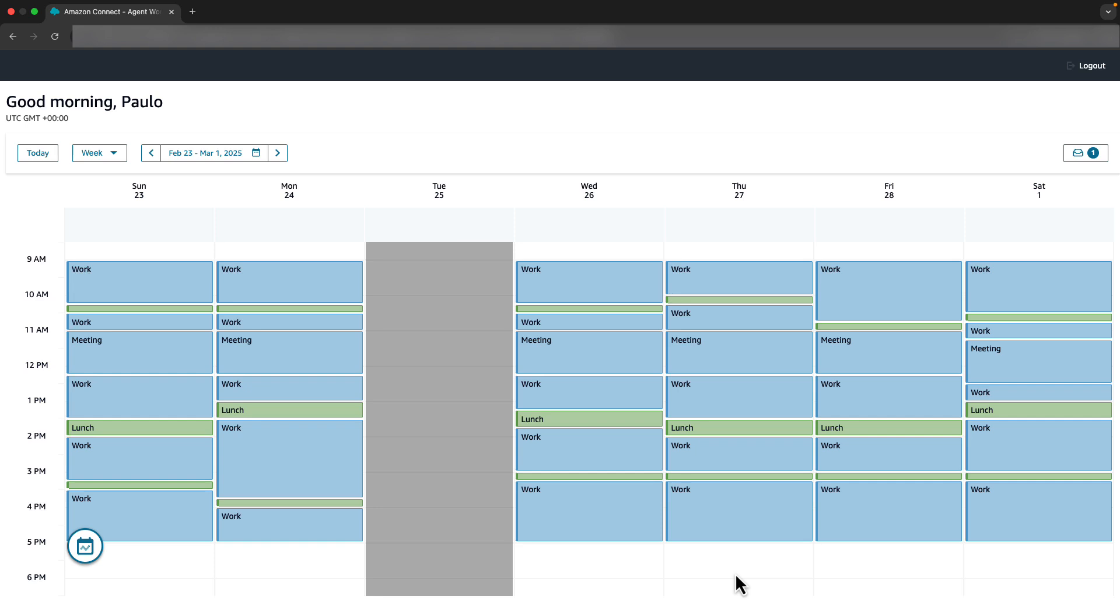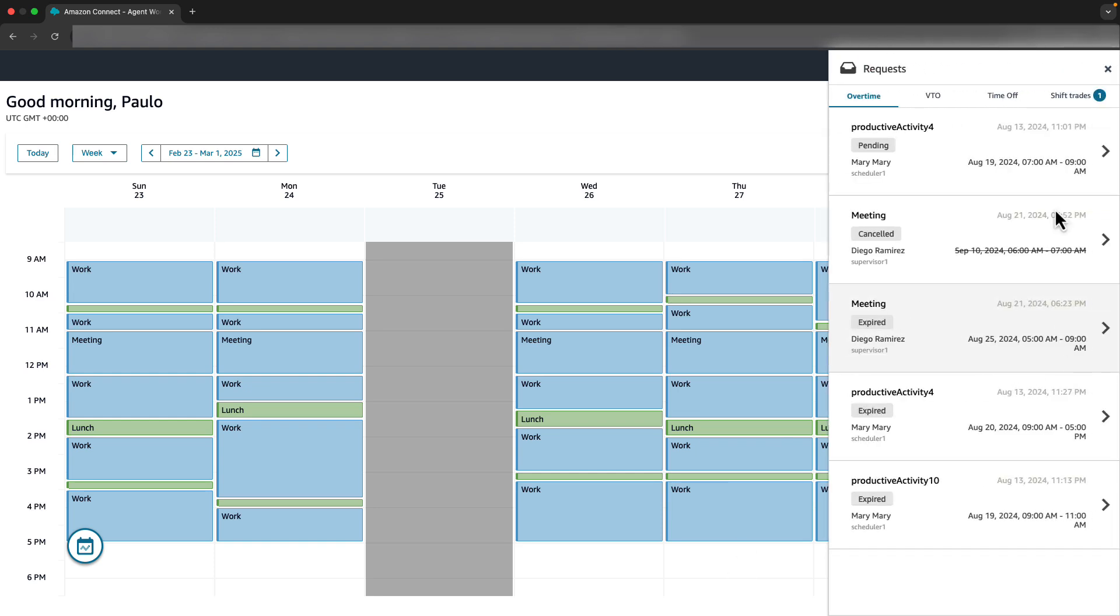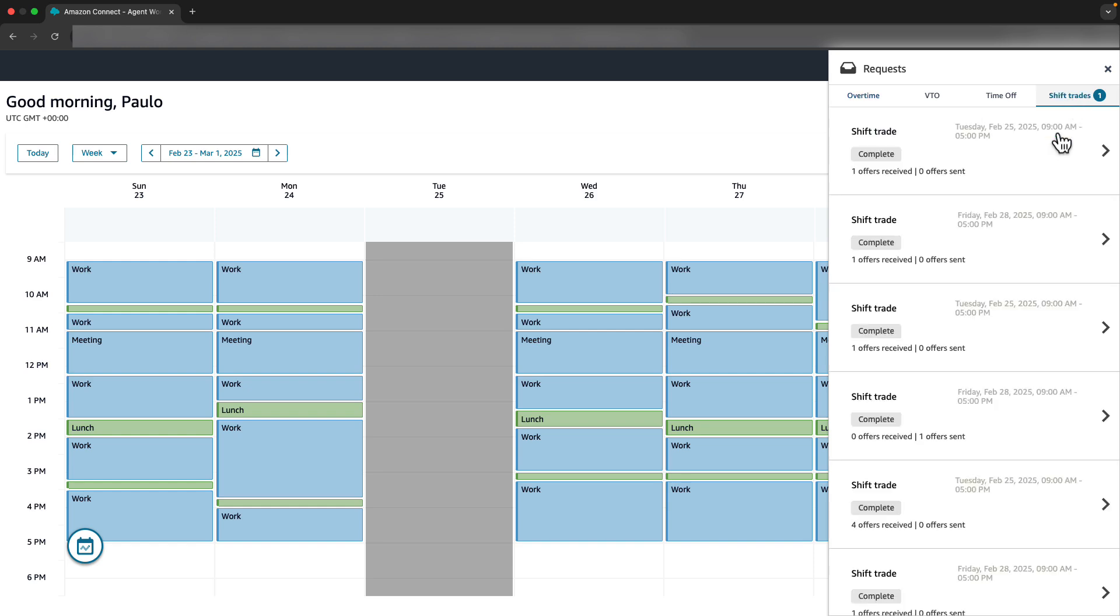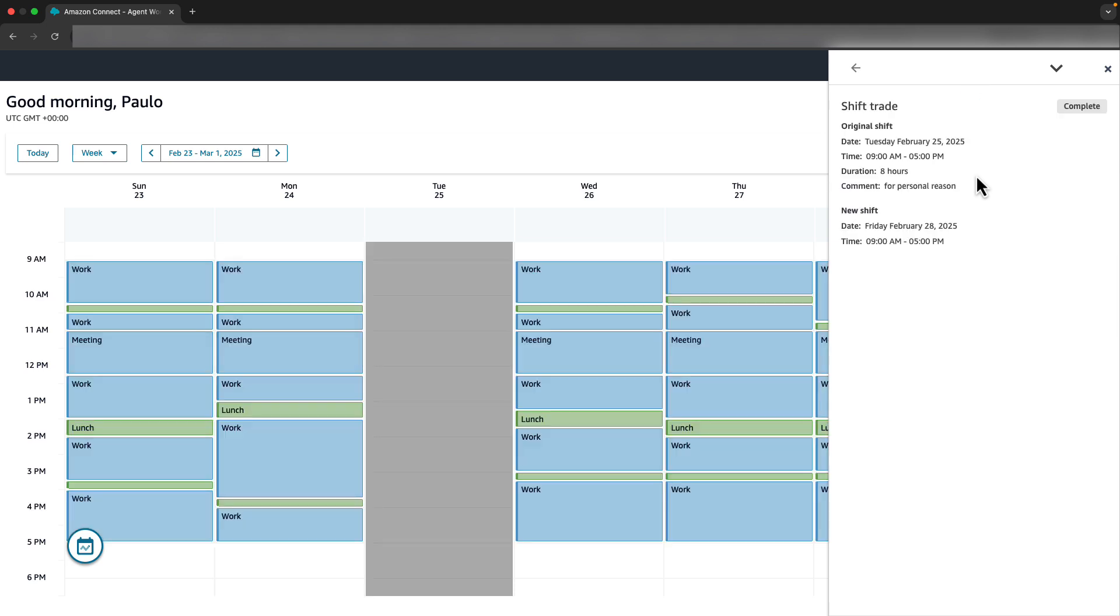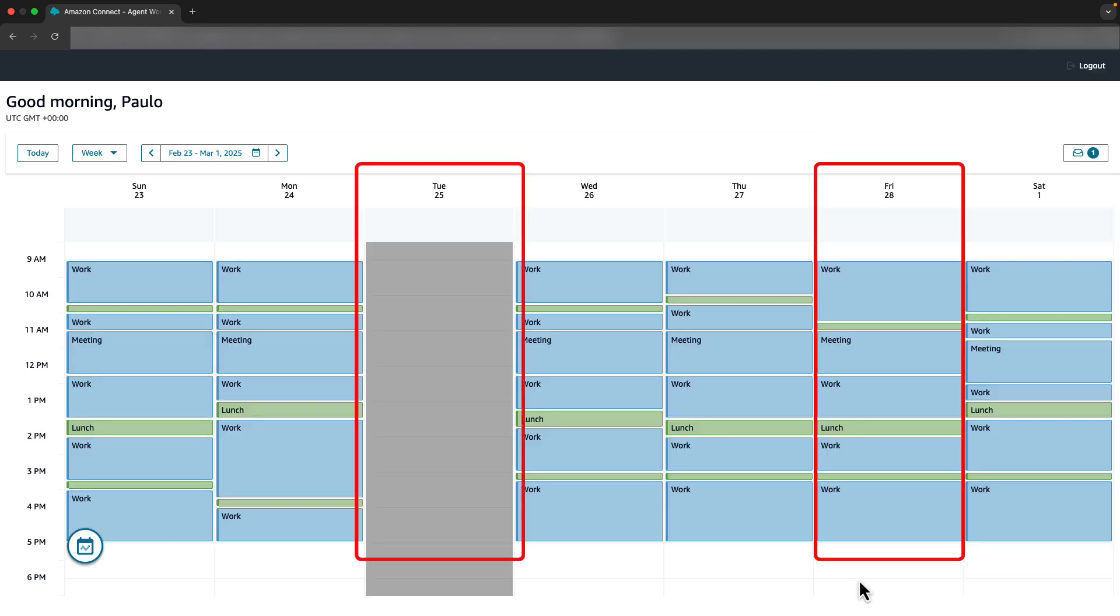Paolo also sees a notification in his Request Drawer. He clicks and switches to the Shift Trades tab, where he can see that the Shift Trade got successfully completed. Paolo's calendar is also automatically updated, showing his Shift change from Tuesday to Friday.